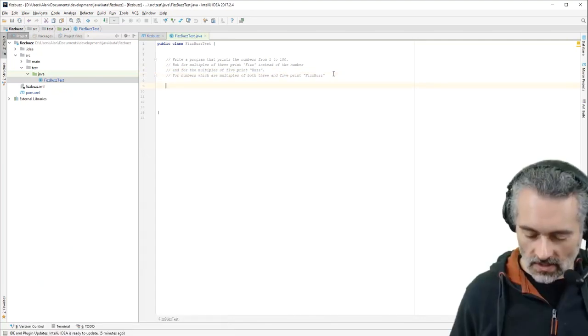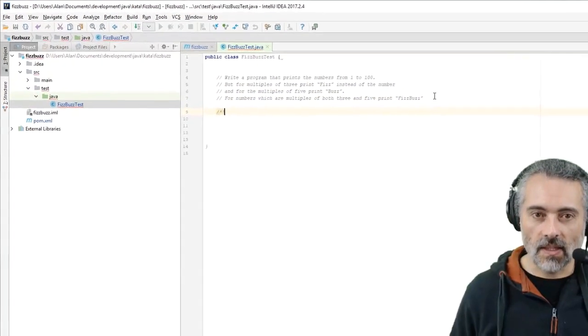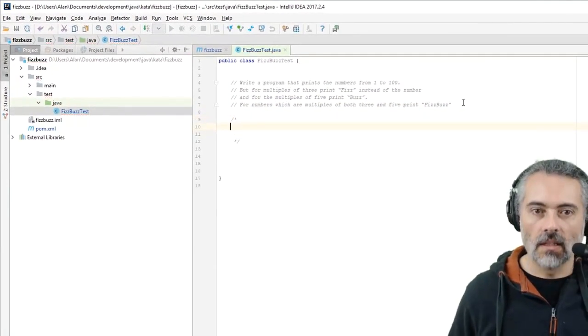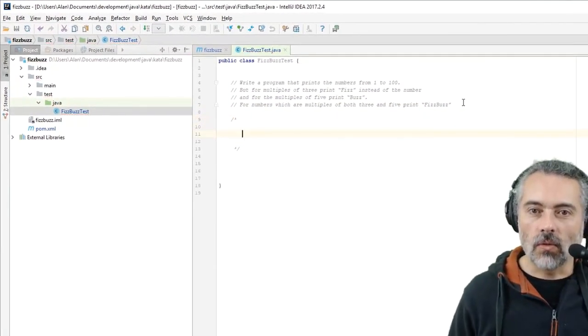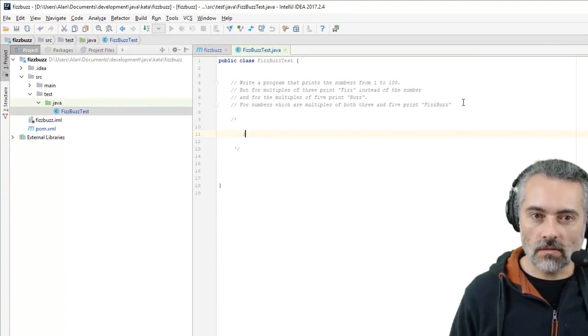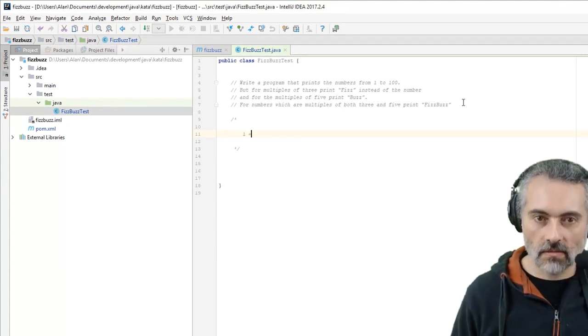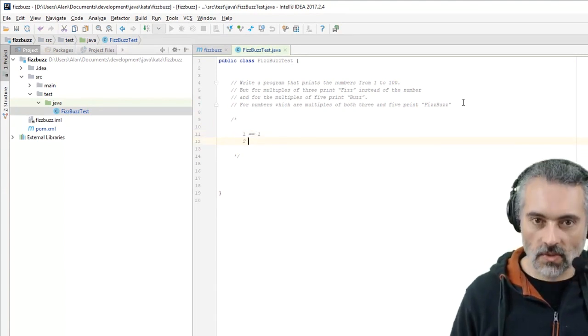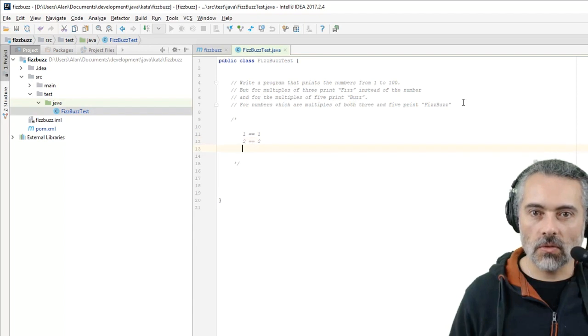So what does that mean? That means for 1 we'd get 1, for 2 we'd get 2. And the next multiple of 3 and 5 I guess is what, 15? That's the first one.